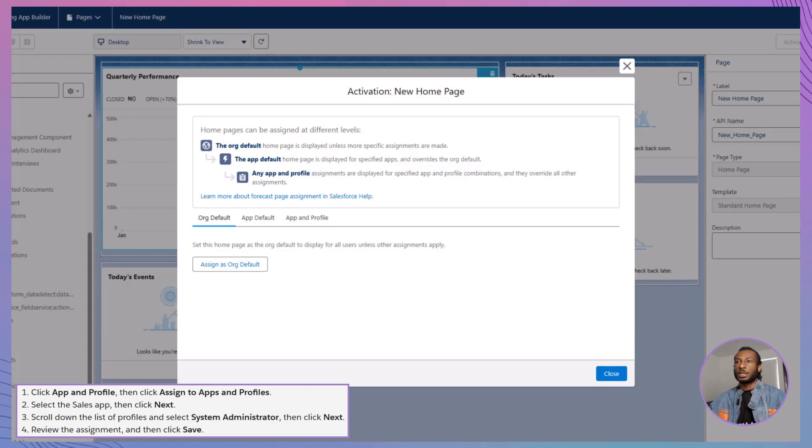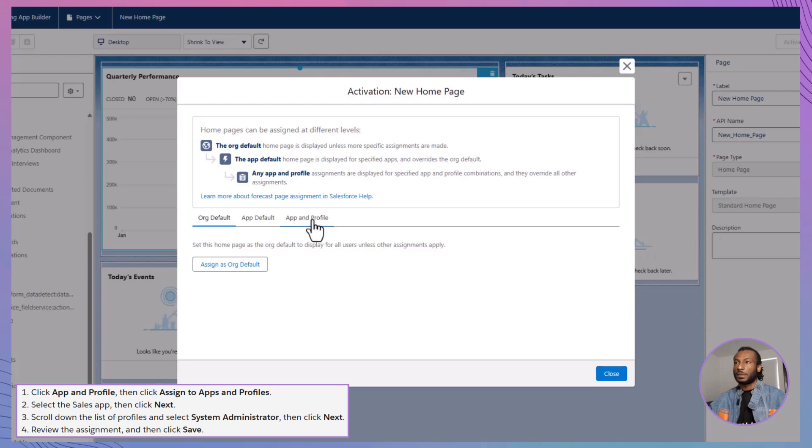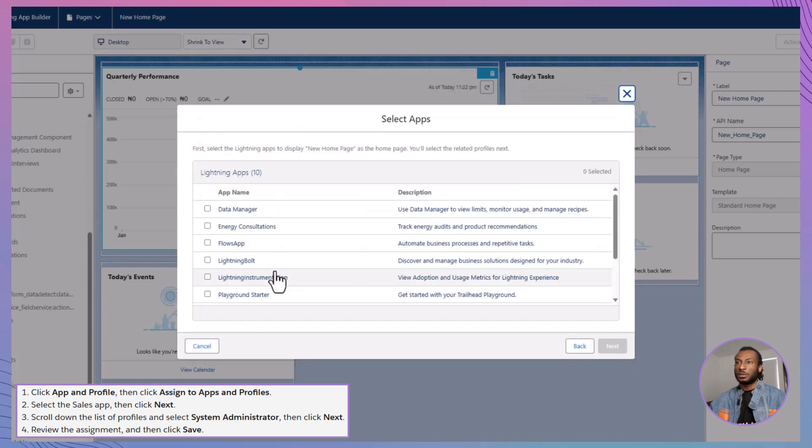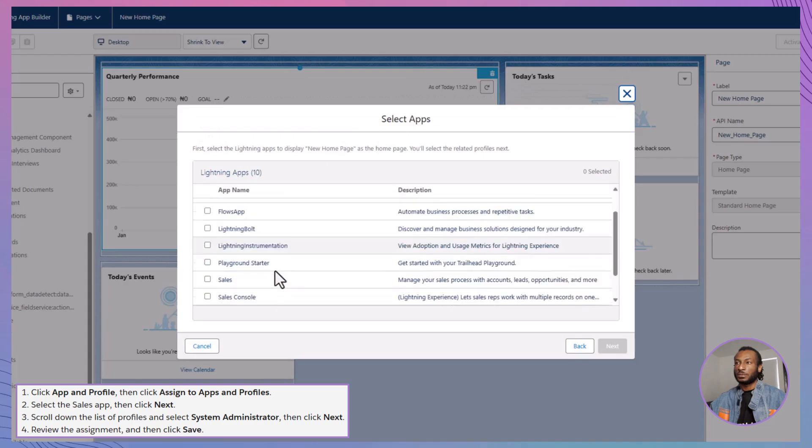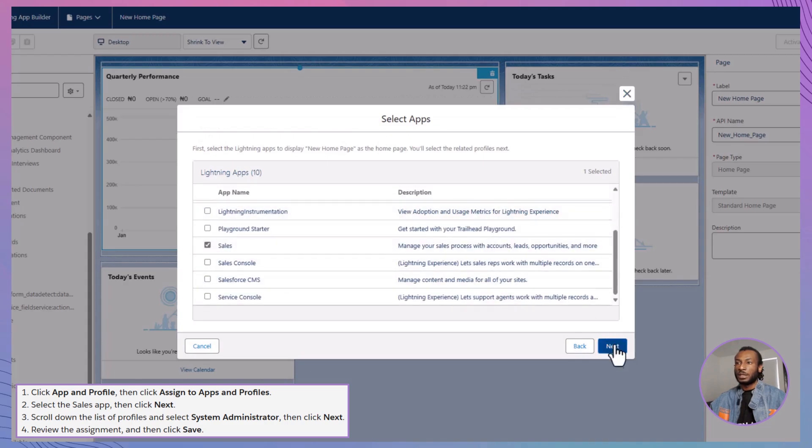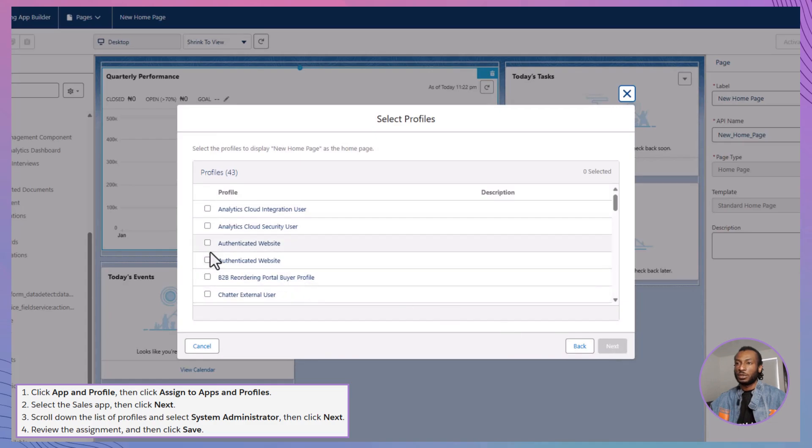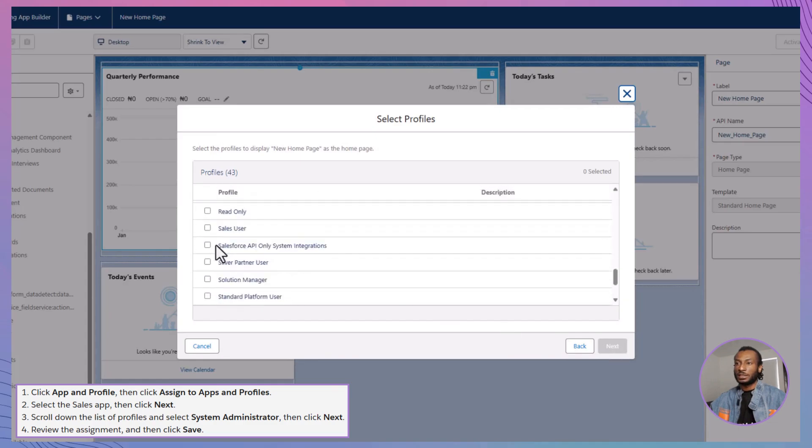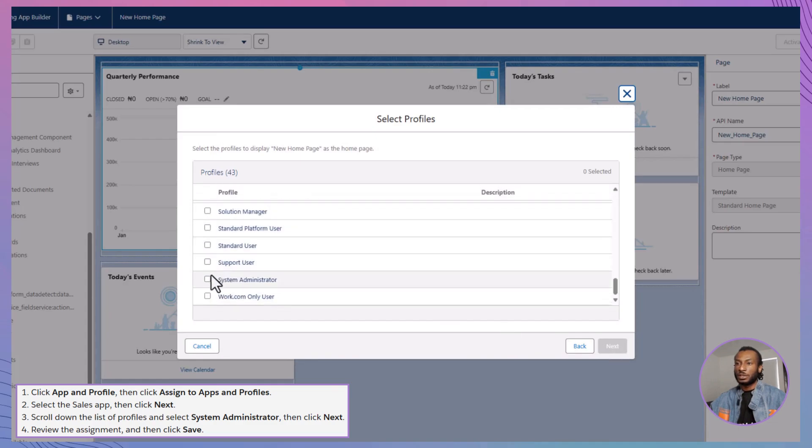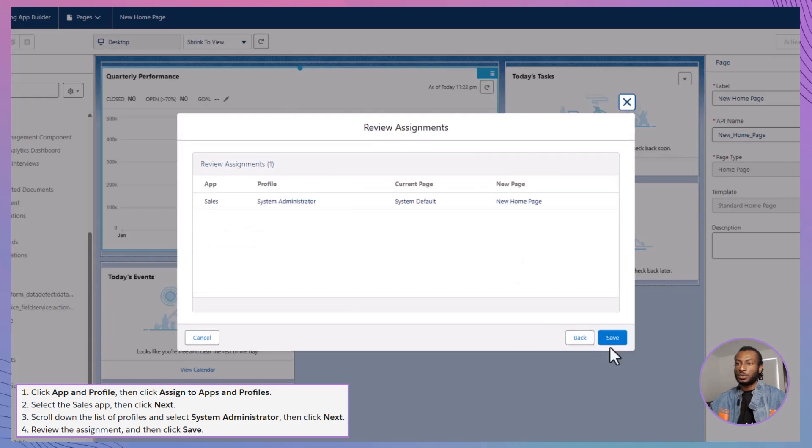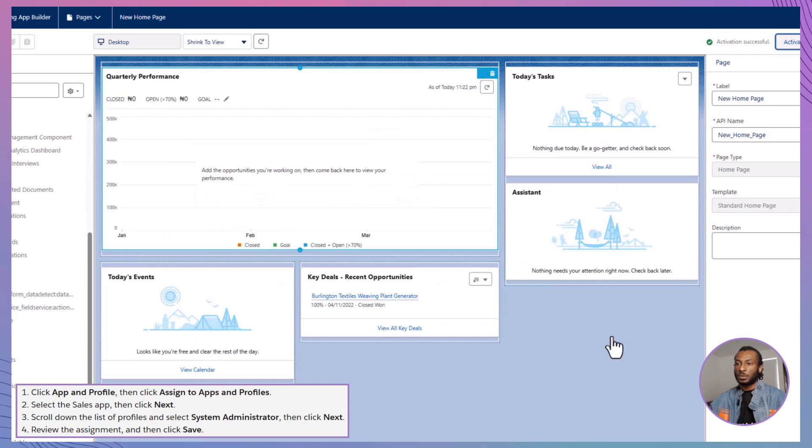For our example, let's assign the homepage to the system administrator profile within the sales app. Click on App and Profile, then select Assign to apps and profiles. Choose the sales app and click Next. Scroll through the list of profiles and select System Administrator, then click Next again. Review your assignments and click Save. Now, all users with the System Administrator profile will see your newly created sales homepage when they access the sales app.